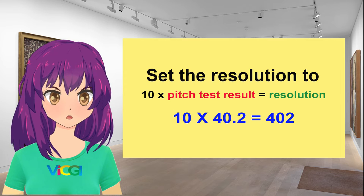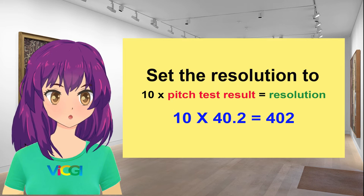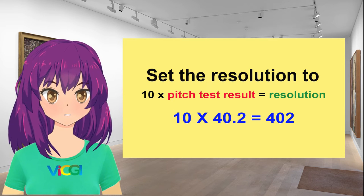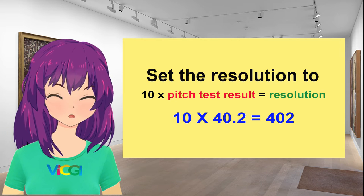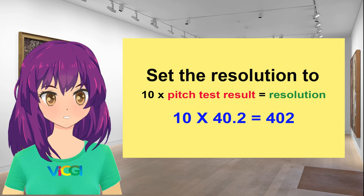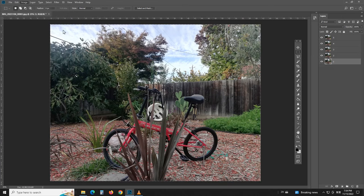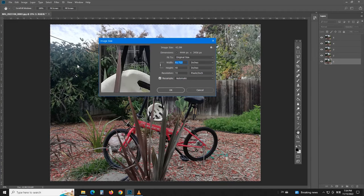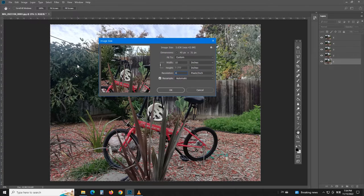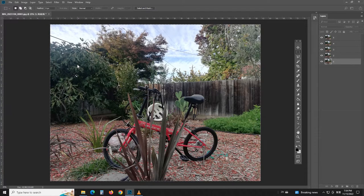Since in 1 inch we have 40.20 lenticules so we should set the resolution of our picture to 10 times 40.20 equals 402 dpi. Let's do that in Photoshop. Define a print size and set the resolution to 402. With the resolution set properly we can start the interlacing process.